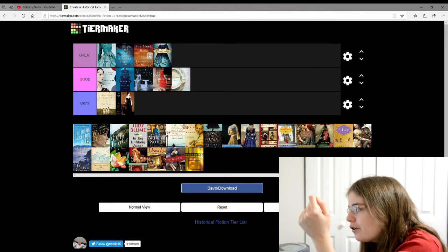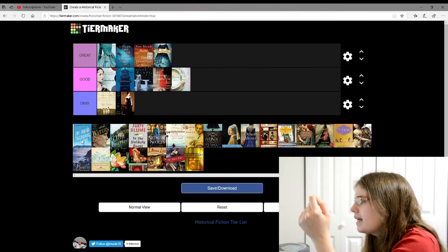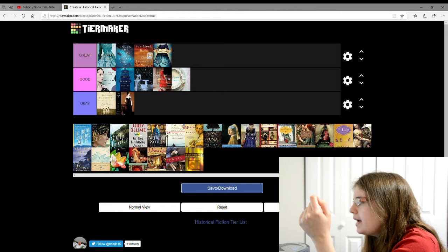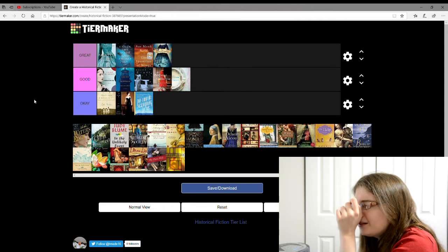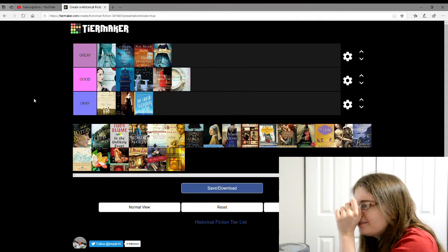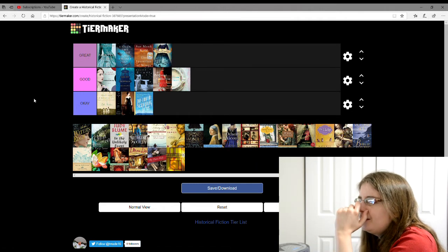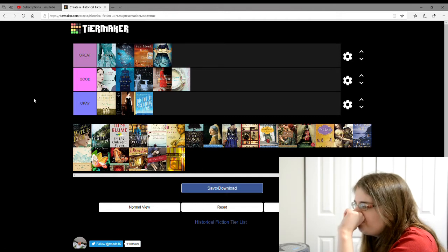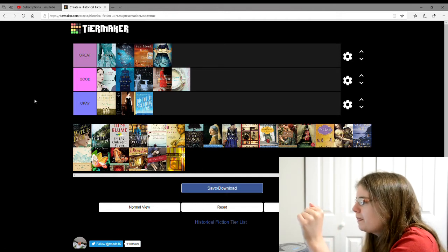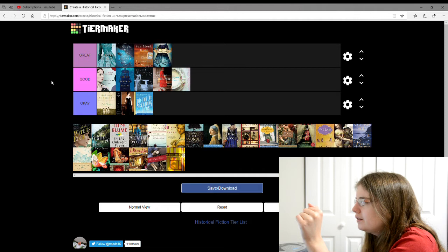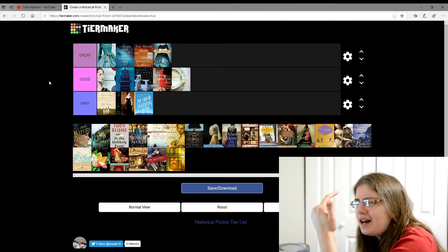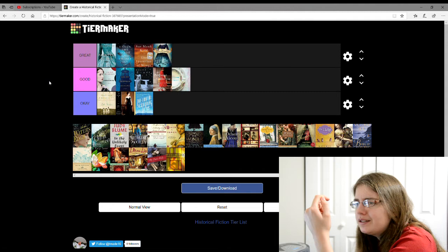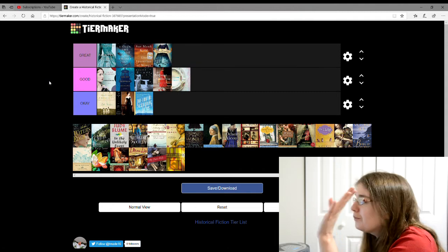The next one is The Truth According to Us. I'm gonna give that an okay. This one's also escaping me. A reporter? I think they had a reporter in it. And she meets this young girl and trying to help her in some way.